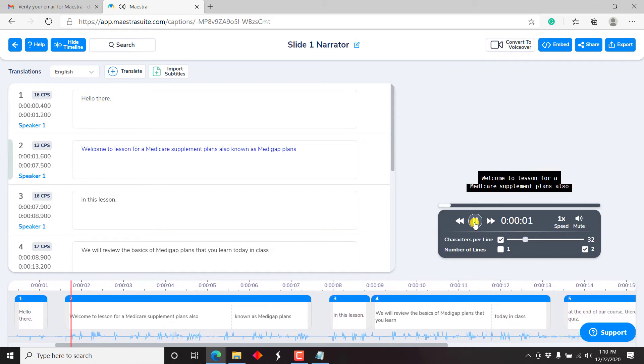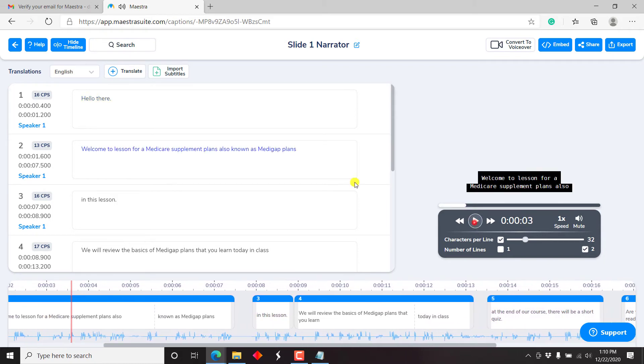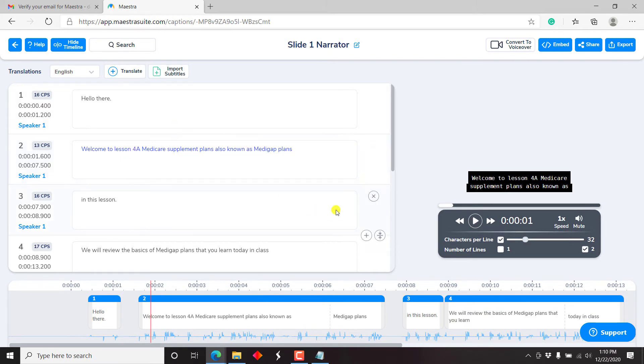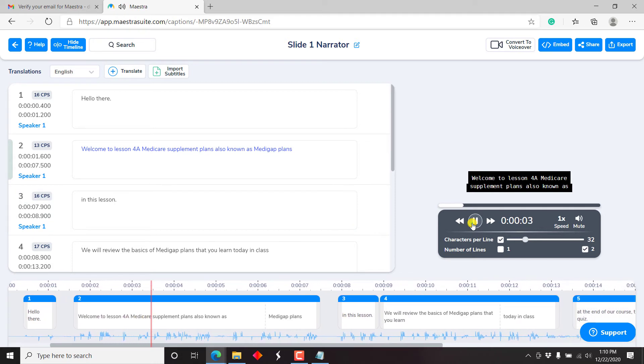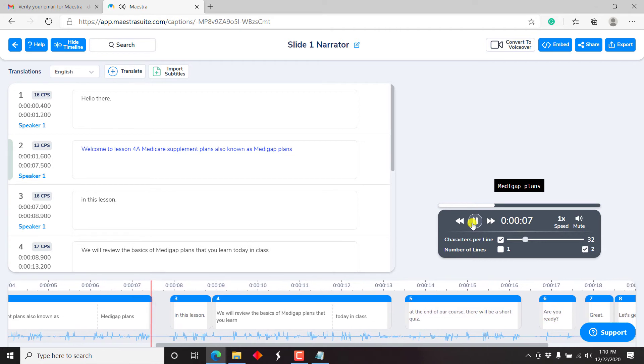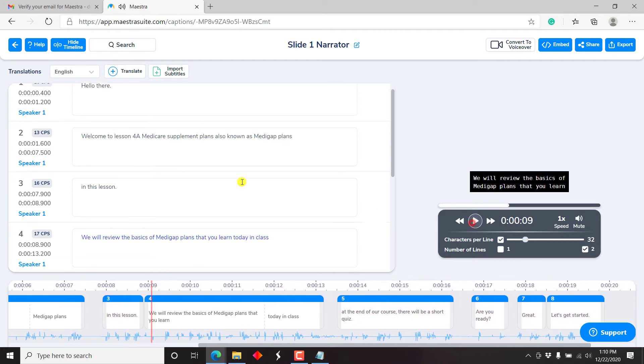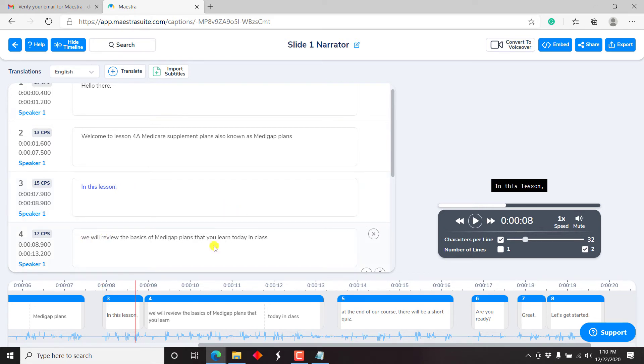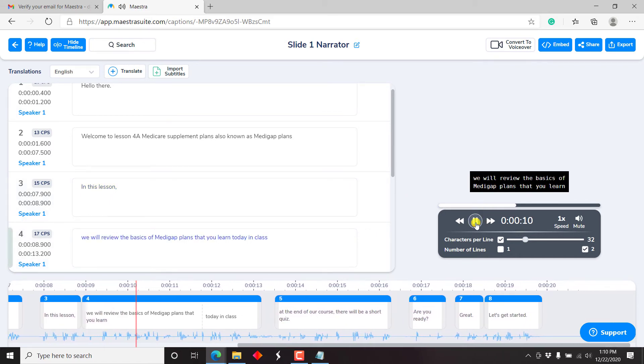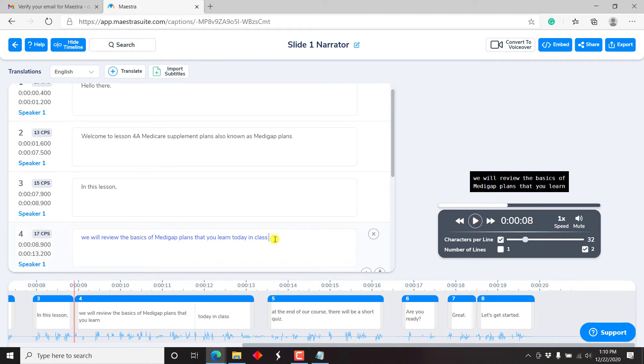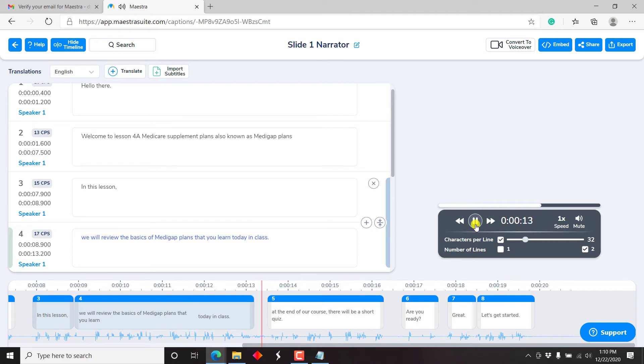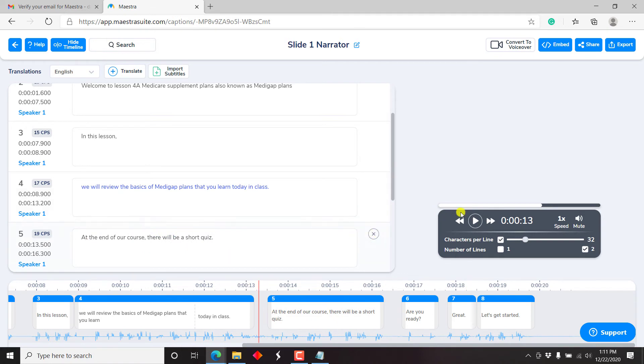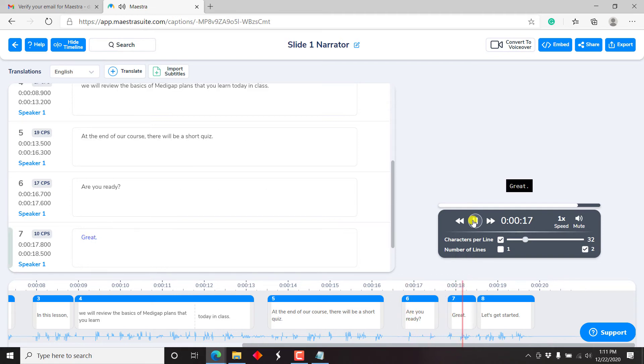Hello there. Welcome to lesson for a Medicare. Let's say we need to change this to for a Medicare, Medicare supplement plans. To lesson for a Medicare supplement plans, also known as Medigap plans. In this lesson, we let's just go back to home, capital I, let's make do a comma here. And then make this a small letter W. In this lesson, we will review the basics of Medigap plans that you learned today in class. Let's put a full stop at the end of class. And then we will review the basics of Medigap plans that you learned today in class. At the end of our course, there will be- Let's just capitalize at shift A. At the end of our course, there will be a short quiz. Are you ready? Great. Let's get started.